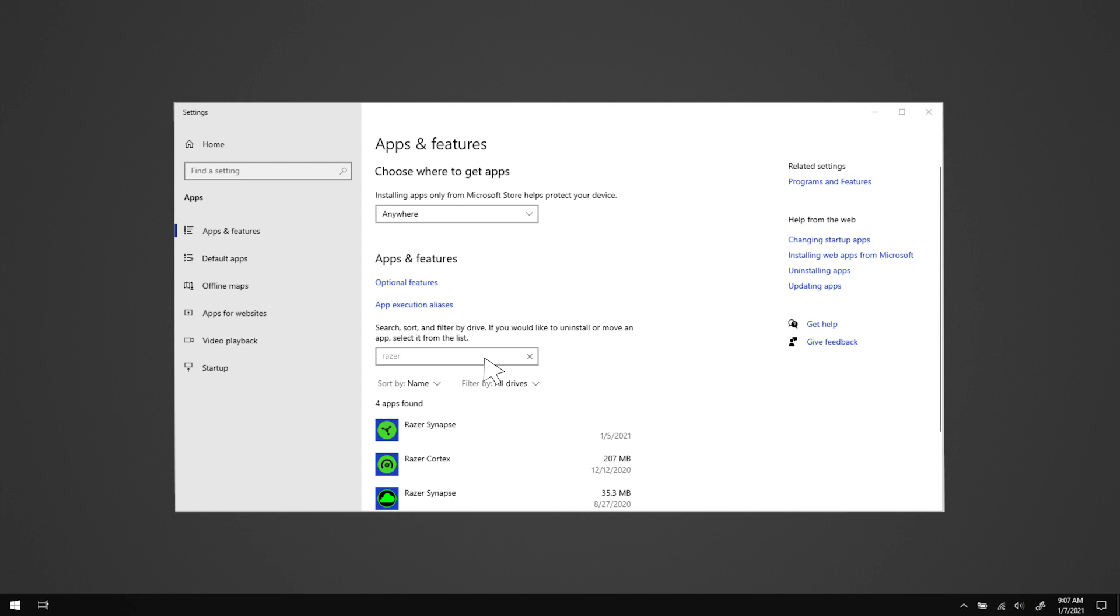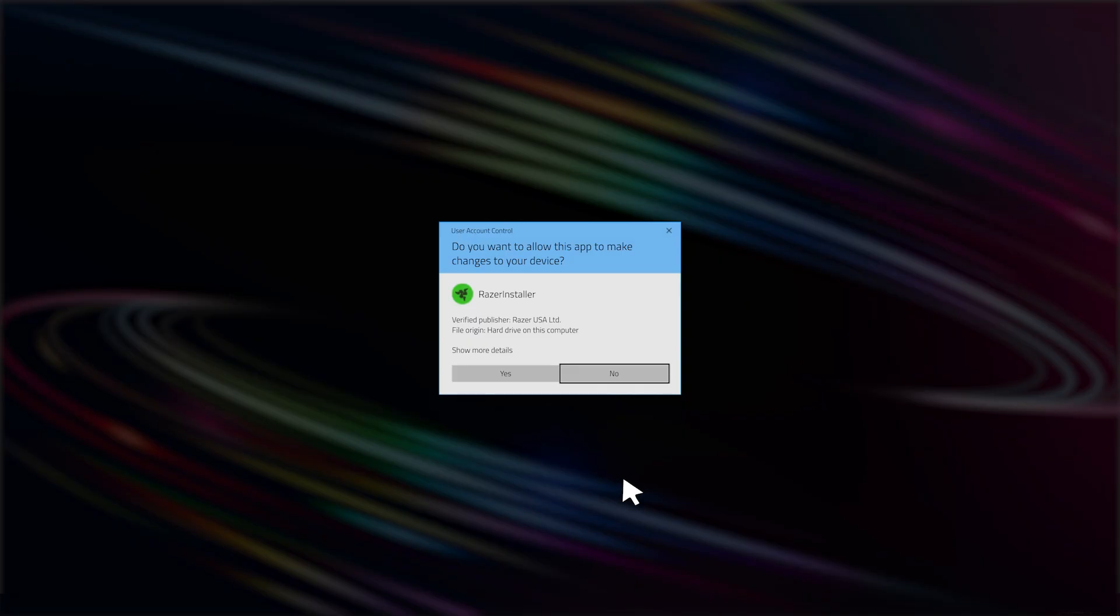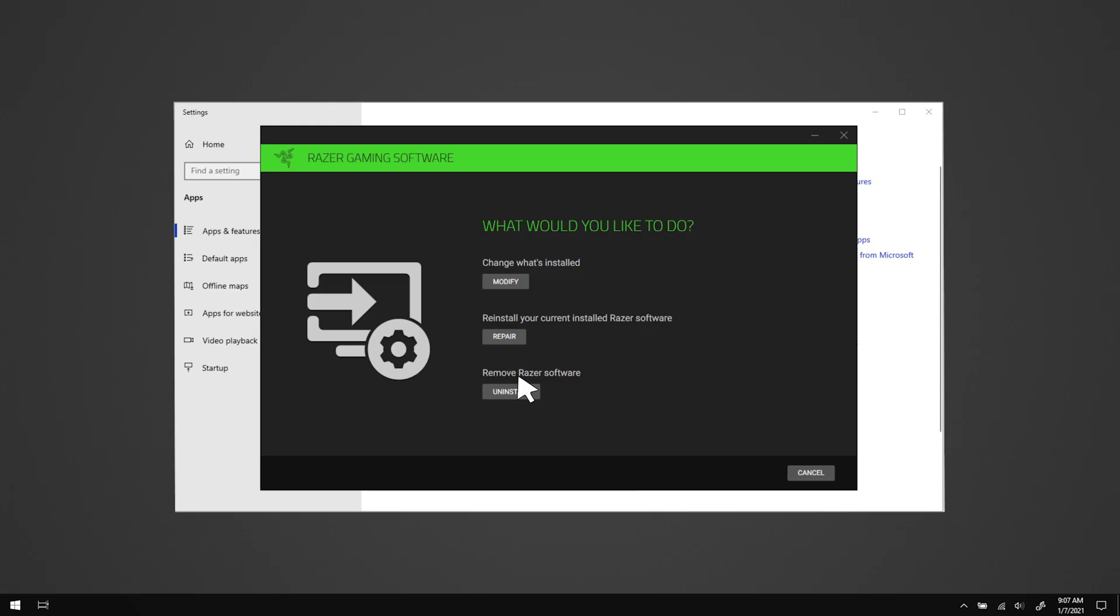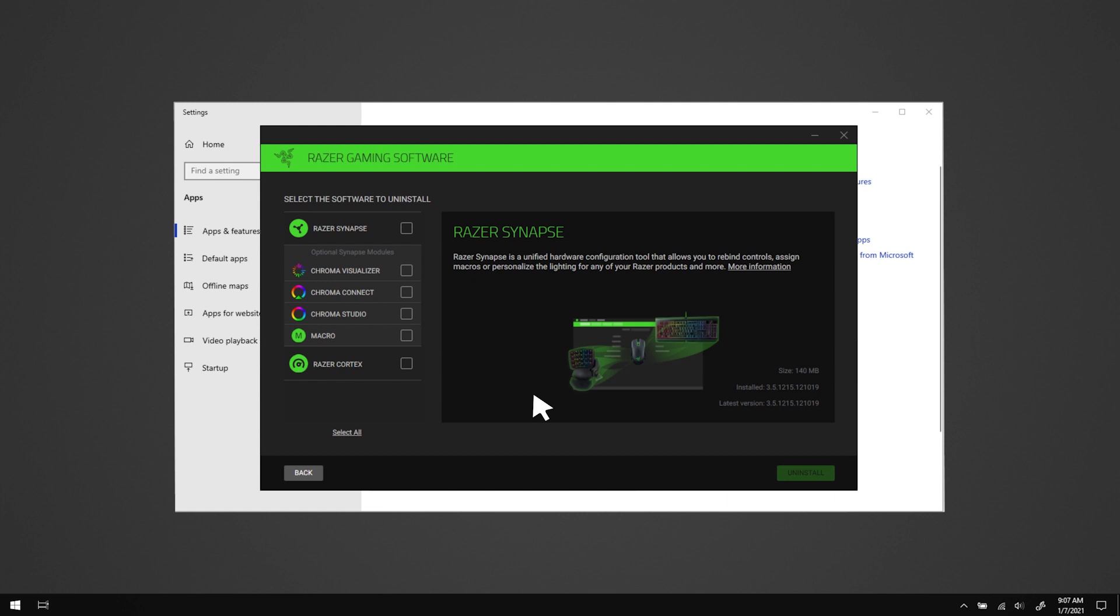A list of installed Razer programs and relevant modules will appear. Click on the program you wish to remove, then select uninstall. Click yes if the Windows user account control prompts. Select uninstall in the Razer Installer window.